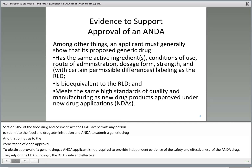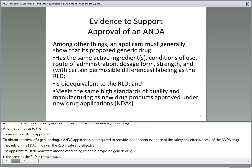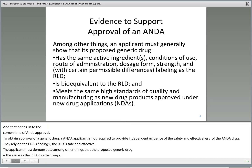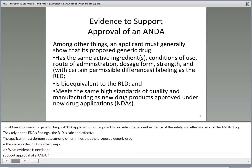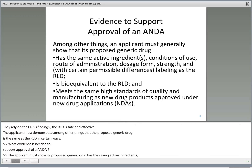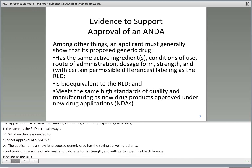What evidence is needed to support approval of an ANDA? Well, among other things, the applicant must generally show that its proposed generic drug has the same active ingredients, conditions of use, route of administration, dosage form, strength, and with certain permissible differences, labeling as the RLD. The applicant must show that its bioequivalent to the RLD, and meets the same high standards of quality and manufacturing as new drug products approved under new drug applications.